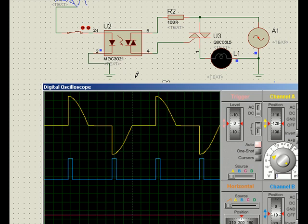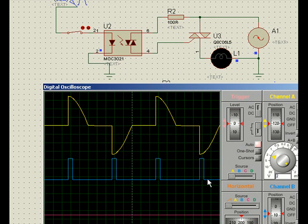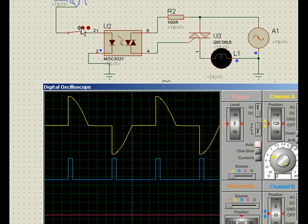This kind of optoisolators, particularly MOC 3020 series, 3020, 3021, all those series, they are used in this fashion. This is the waveform across the lamp, and this is the input signal which is coming to the optoisolator. So this is an arrangement where we get power control by delaying the input, the delayed pulses with respect to the zero voltage pulses which are generated separately.